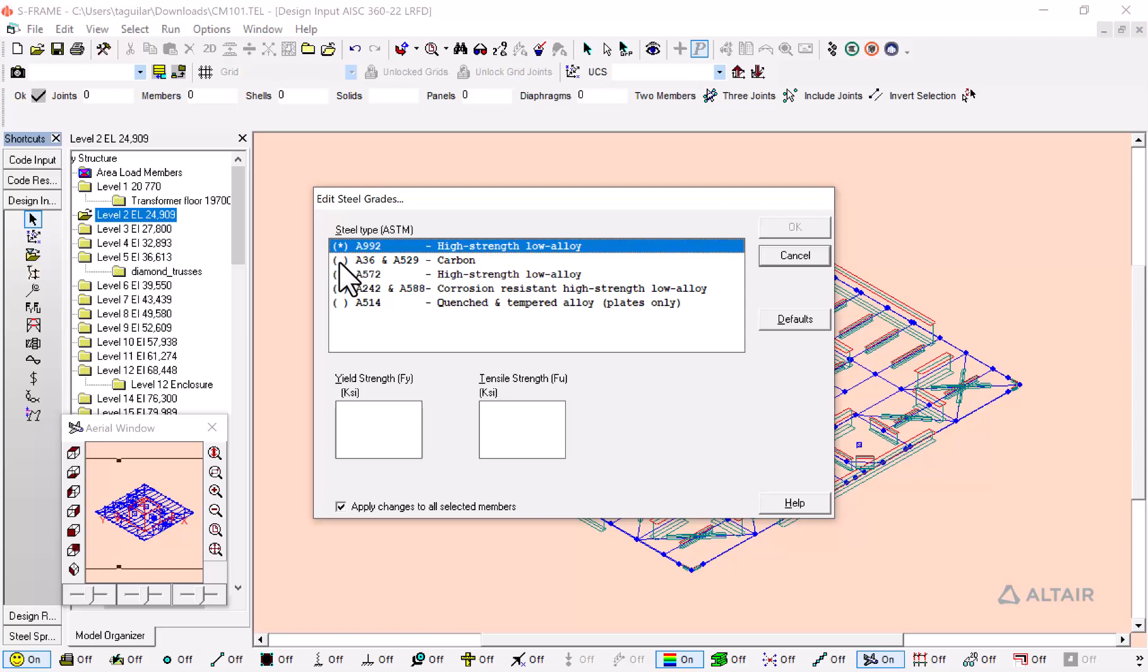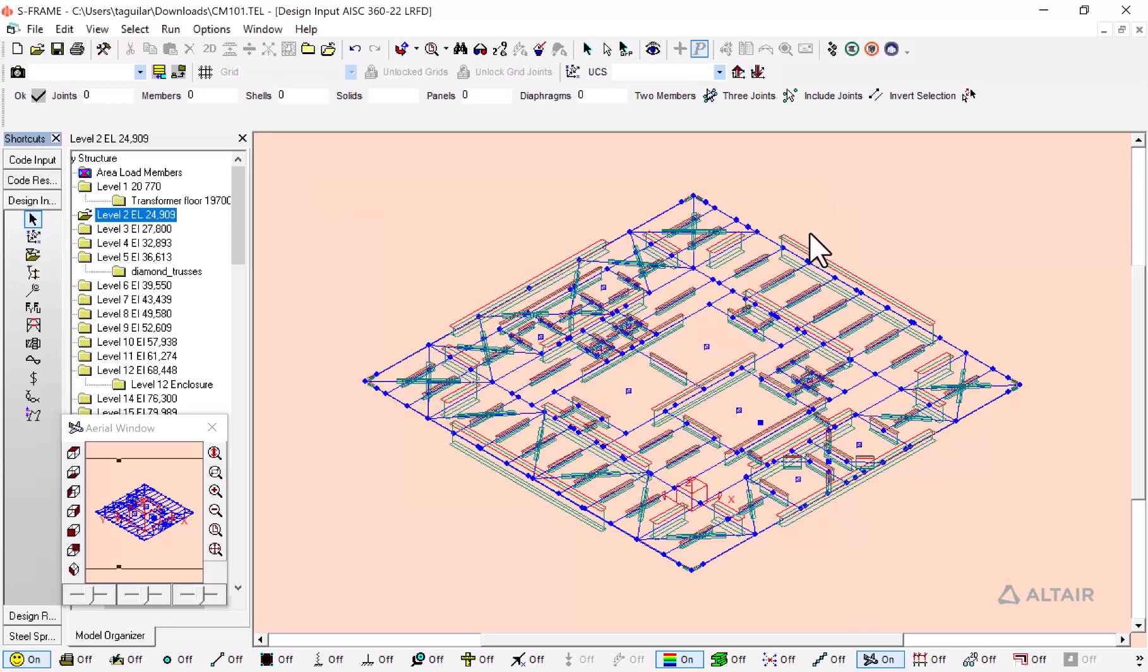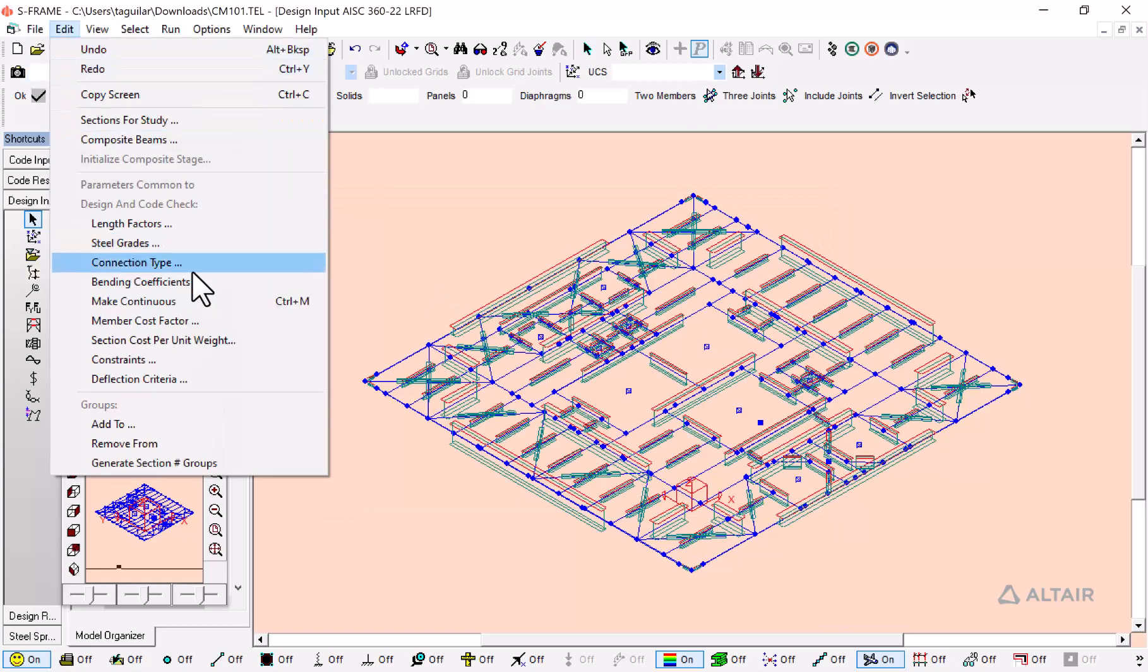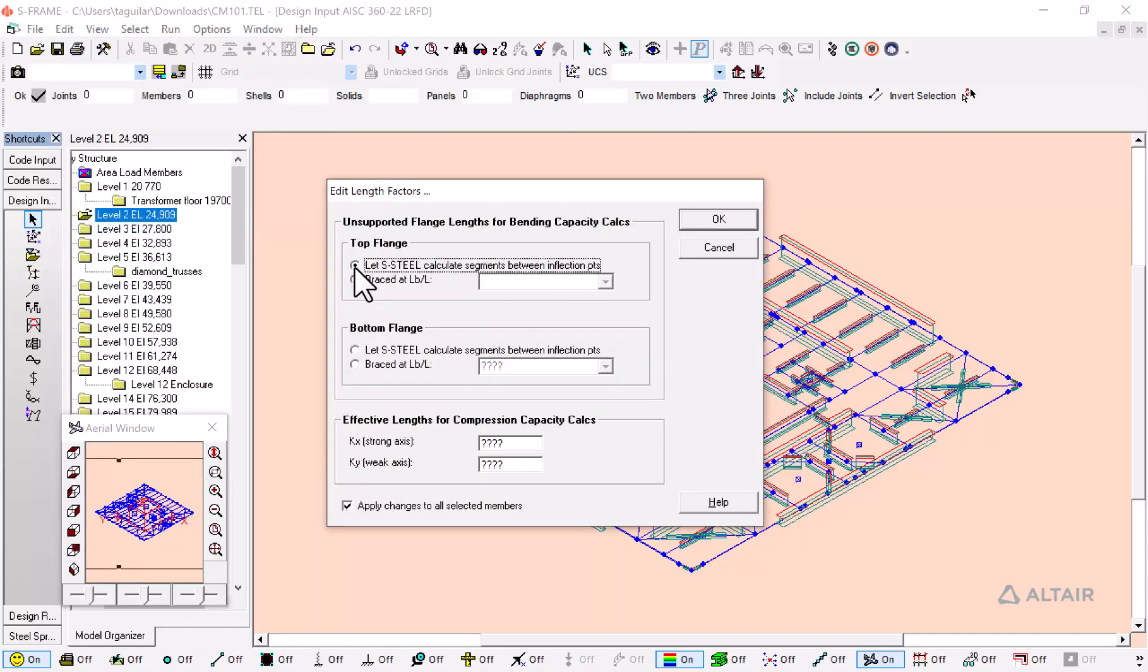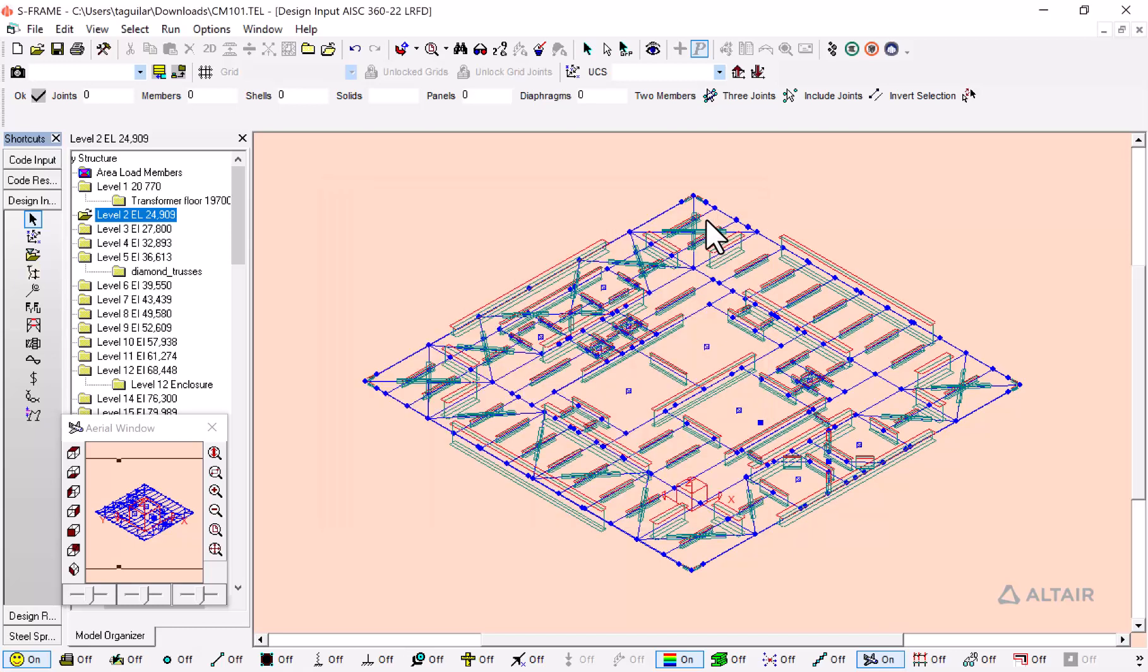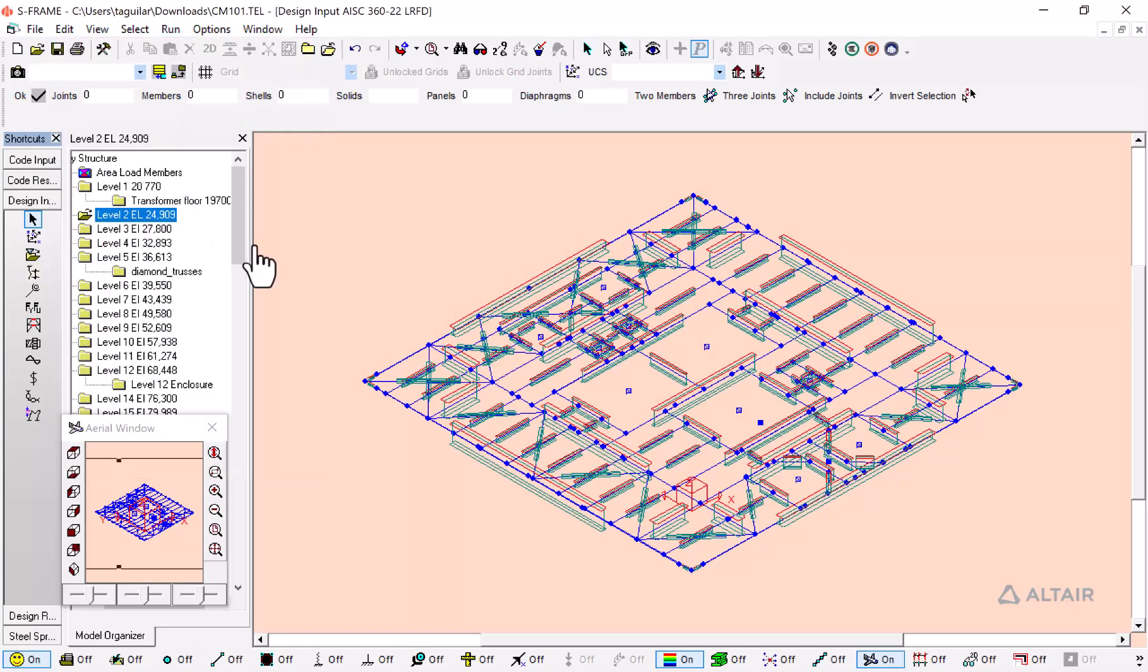I'm going to go here with an A36 and A529. Last, I'm going to add some length factors and let S-Frame calculate both my top and my bottom flange. For this, I'm just going to click here on OK. Next up, I'm going to run